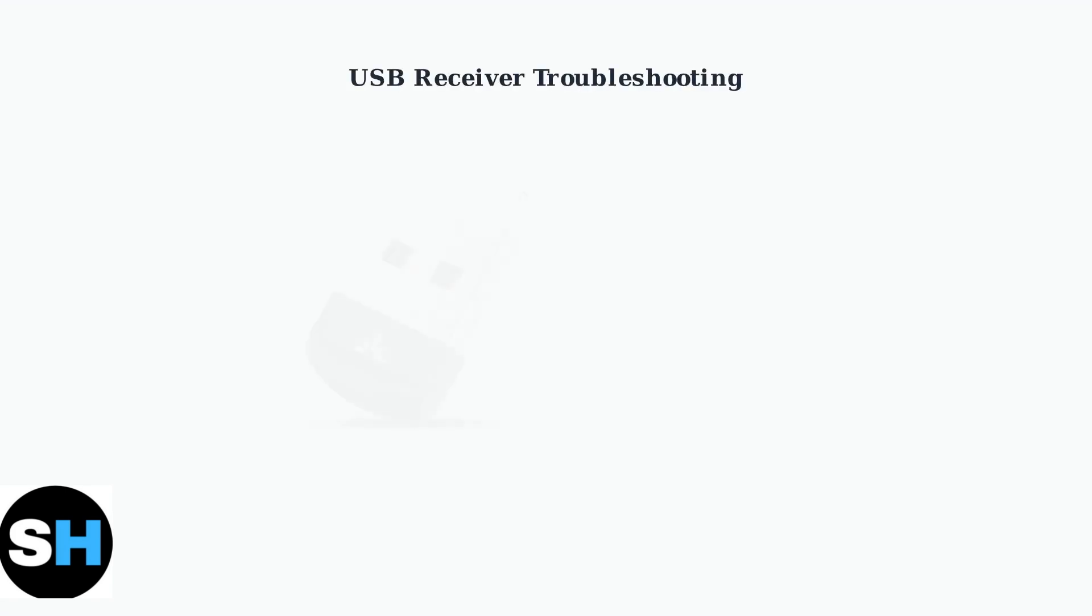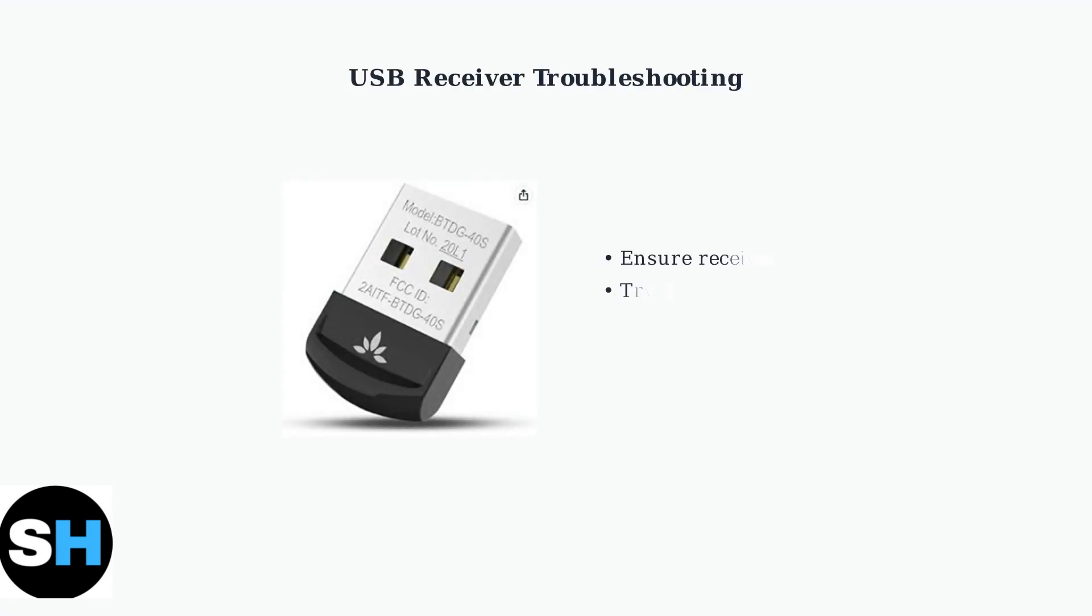If you're using the USB receiver instead of direct Bluetooth, ensure it's properly connected and within range. The receiver should be close to your devices for optimal performance.